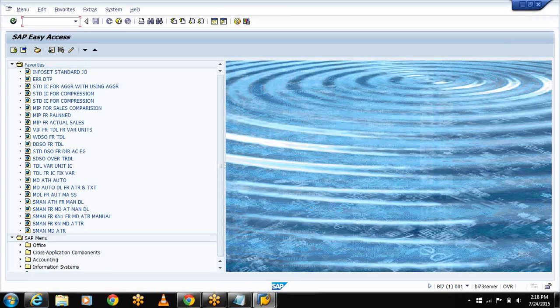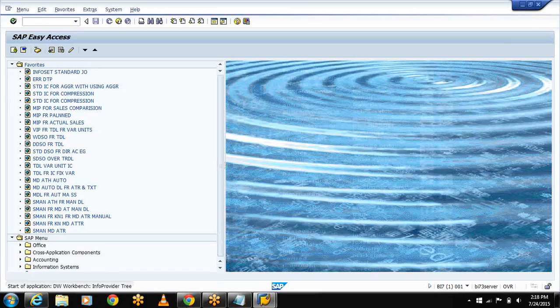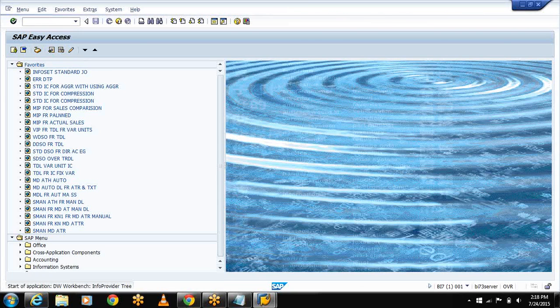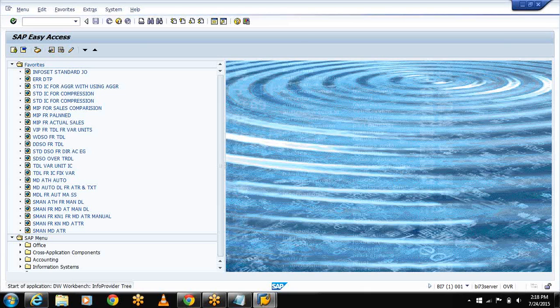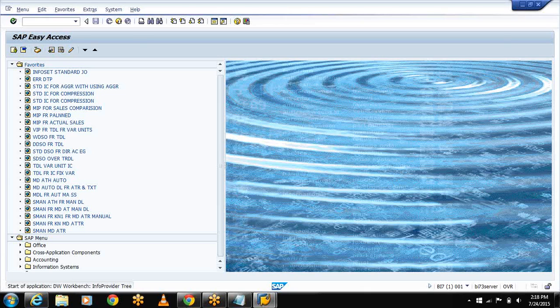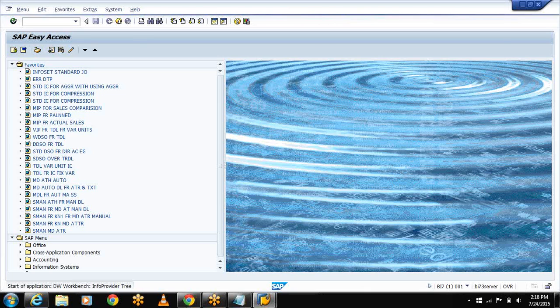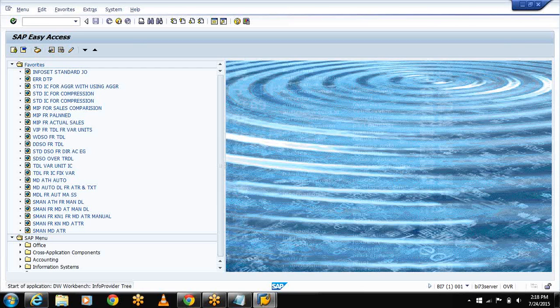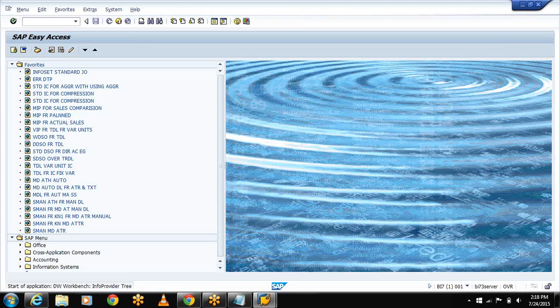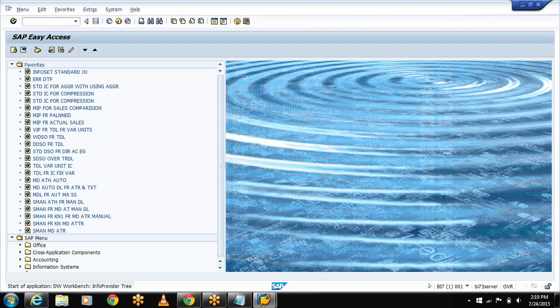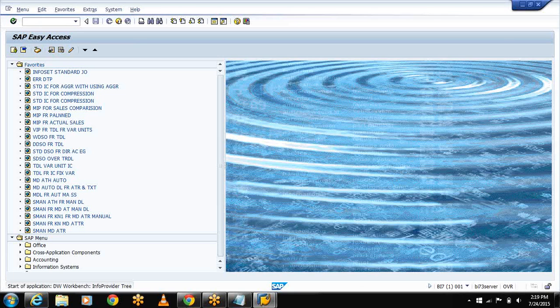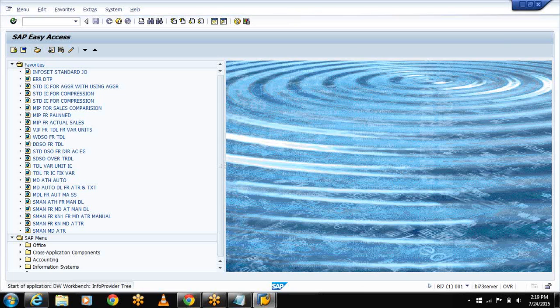Now let me have a quick view of my InfoSet and the cubes what I am using. Because I have to take the difference between both planned and actual sales. One of my cubes represents the planned sales and another cube represents the actual sales.